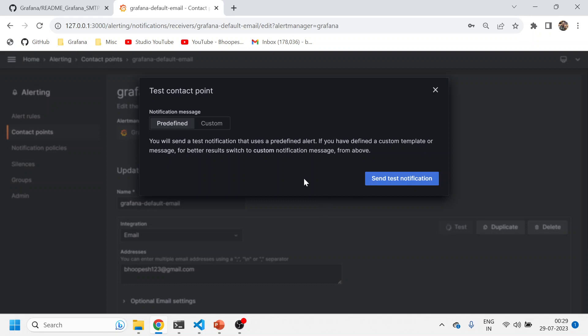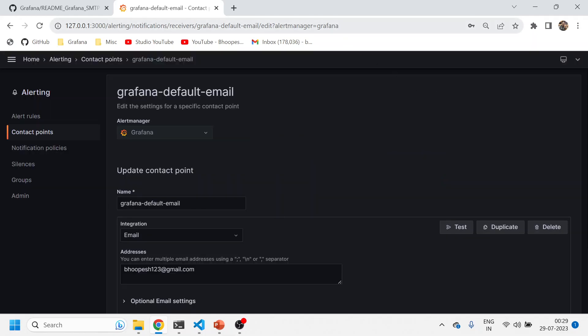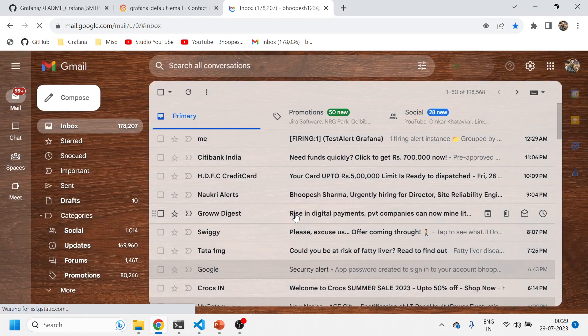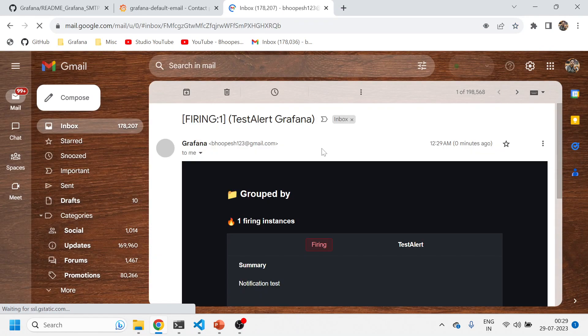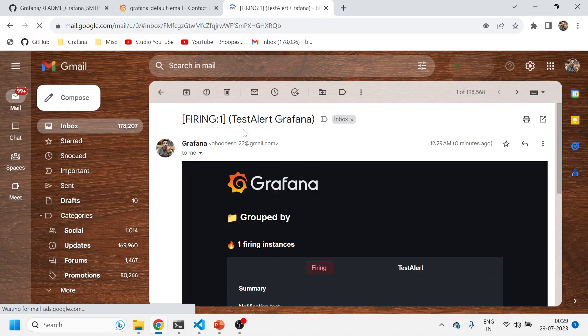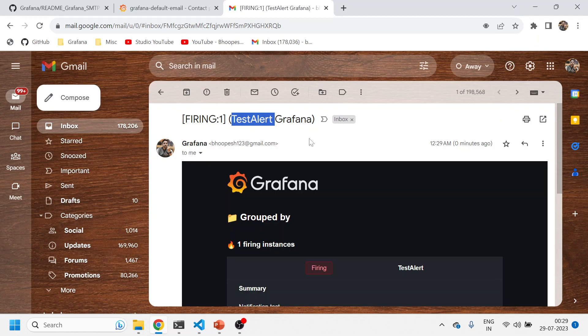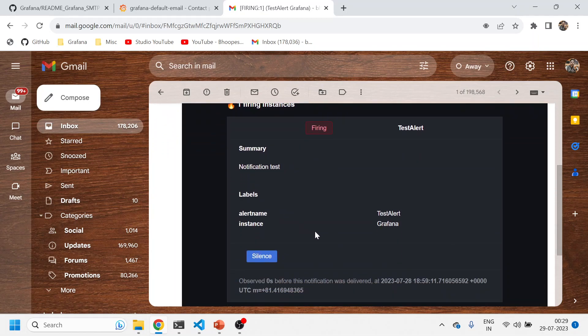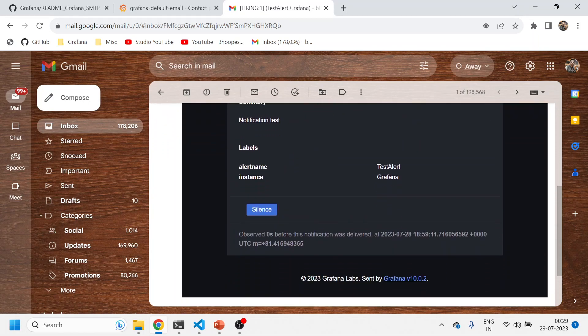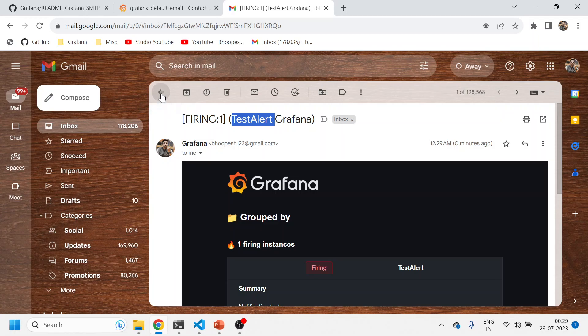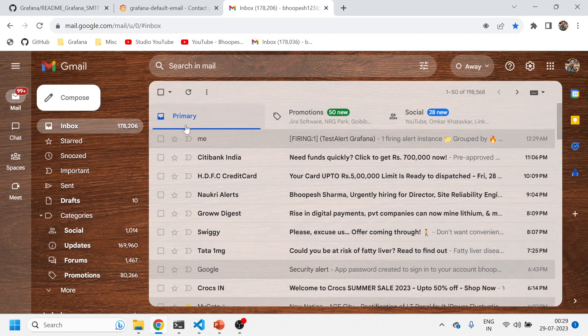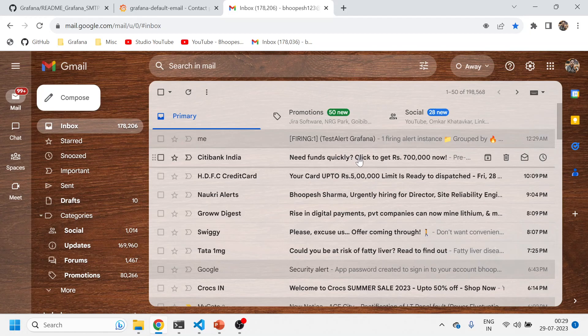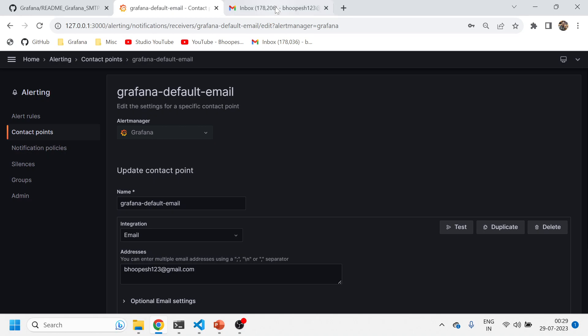Then I'll again do a test email just to check whether my test is working or not. Perfect, it's taking some time to send the alert. See, test alert sent. We have successfully configured the mailbox using email. I'll just check whether I received an email also or not. Test email. You can see I received the test alert Grafana email directly from my Grafana URL.